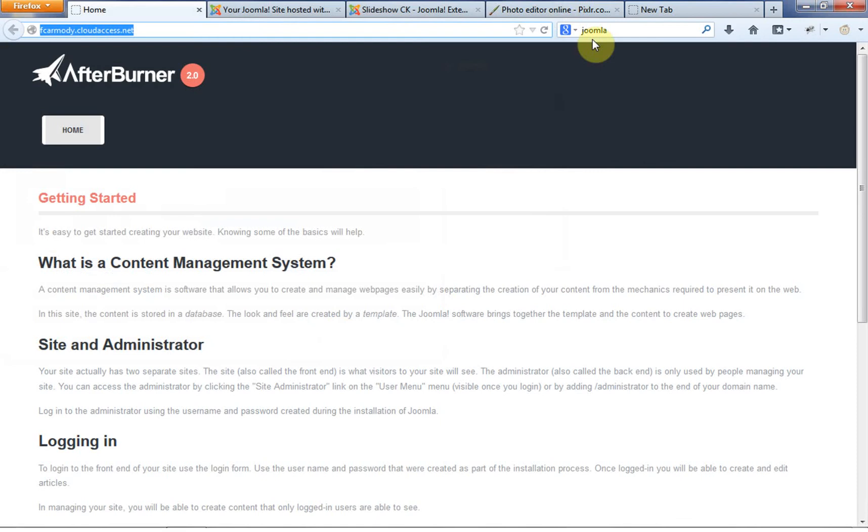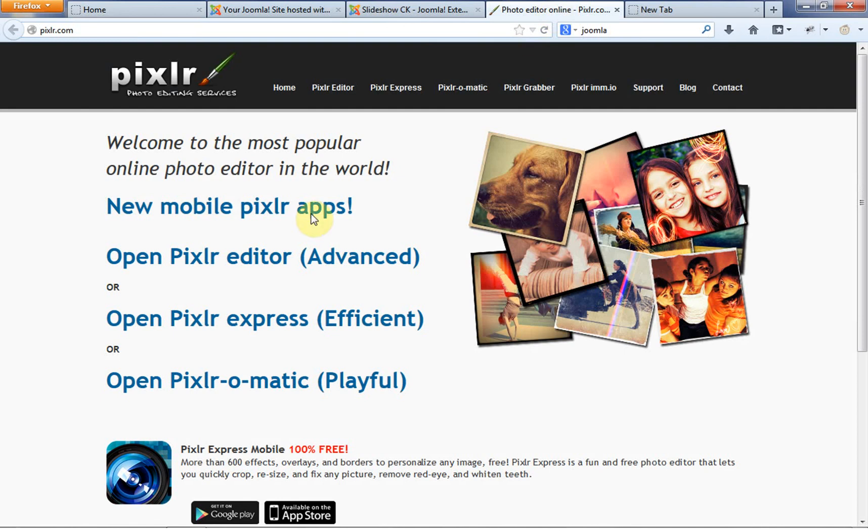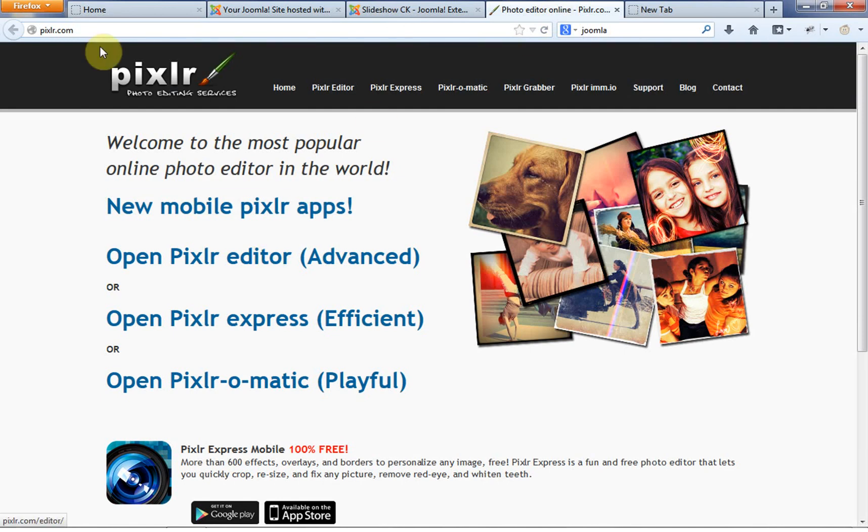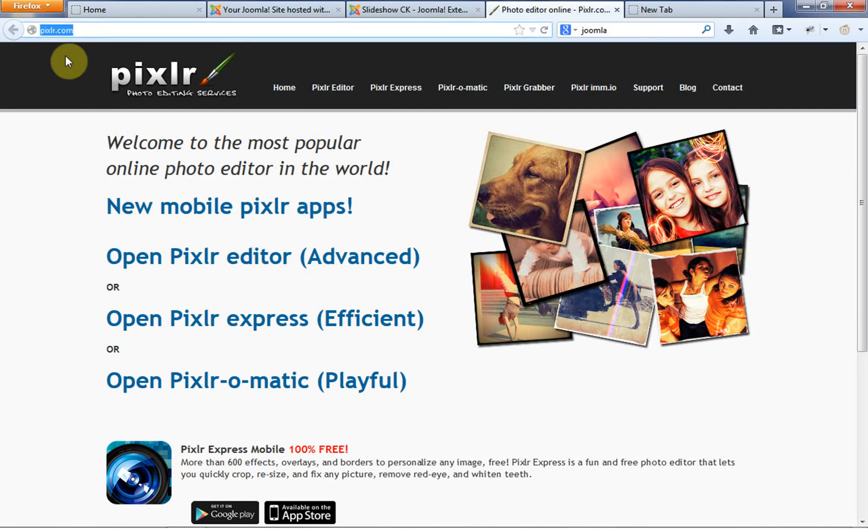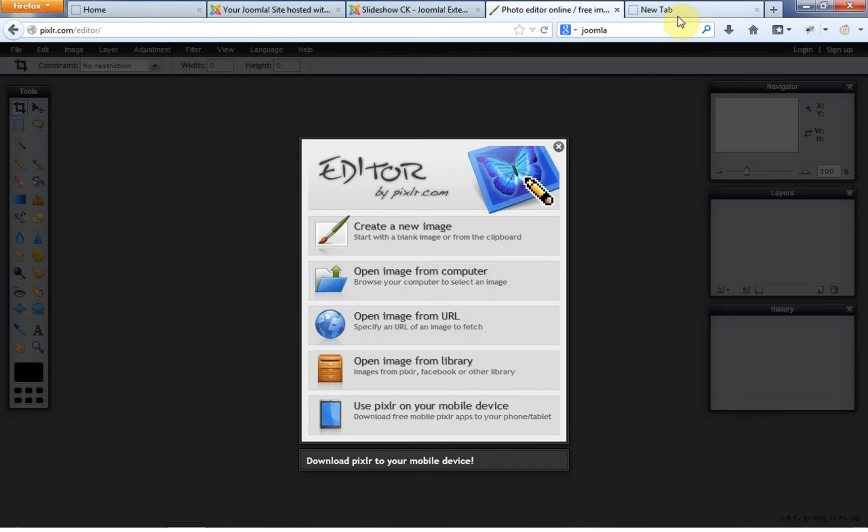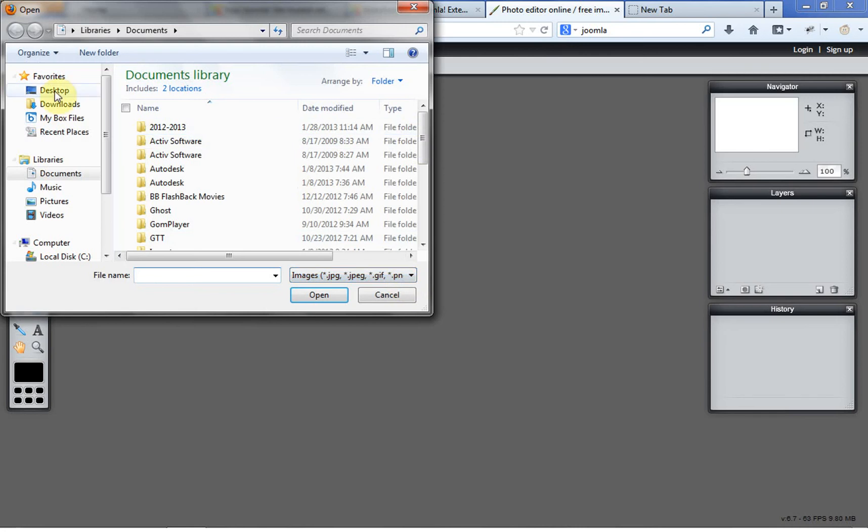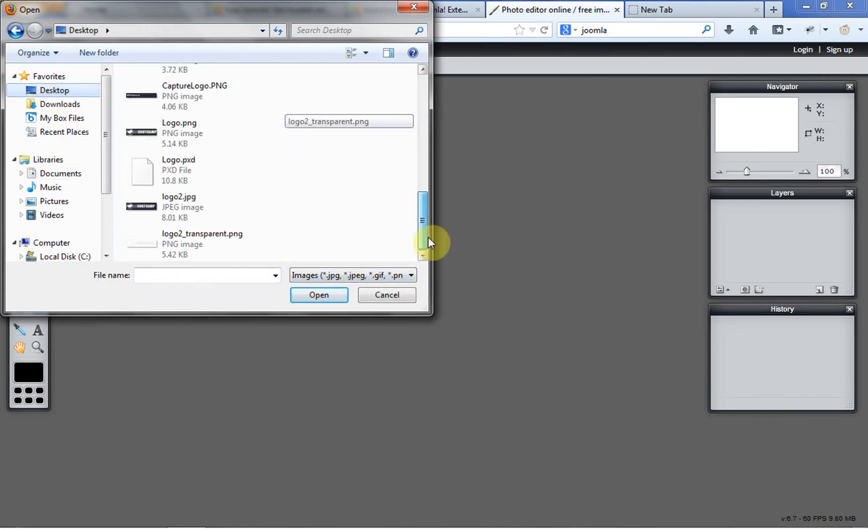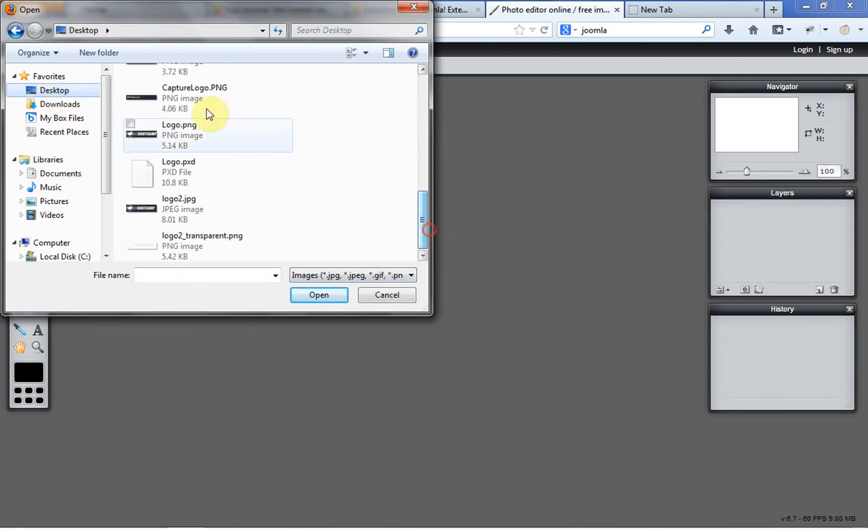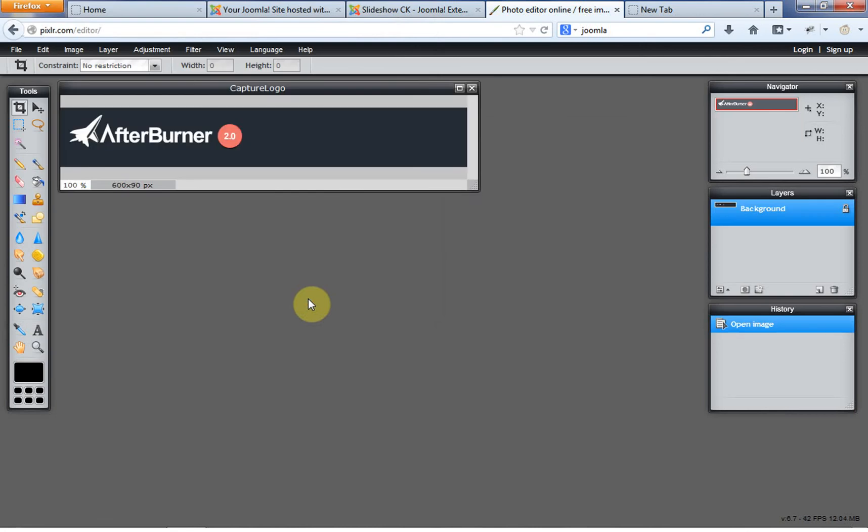All right, so we have that to start out with. And then what we're going to do is we're going to actually go to Pixlr.com. So we're actually going to make the logo now. So we are on Pixlr.com. We're going to go to their advanced photo editor. We're going to do a open an image from computer. And I'm actually going to open that capture logo there.